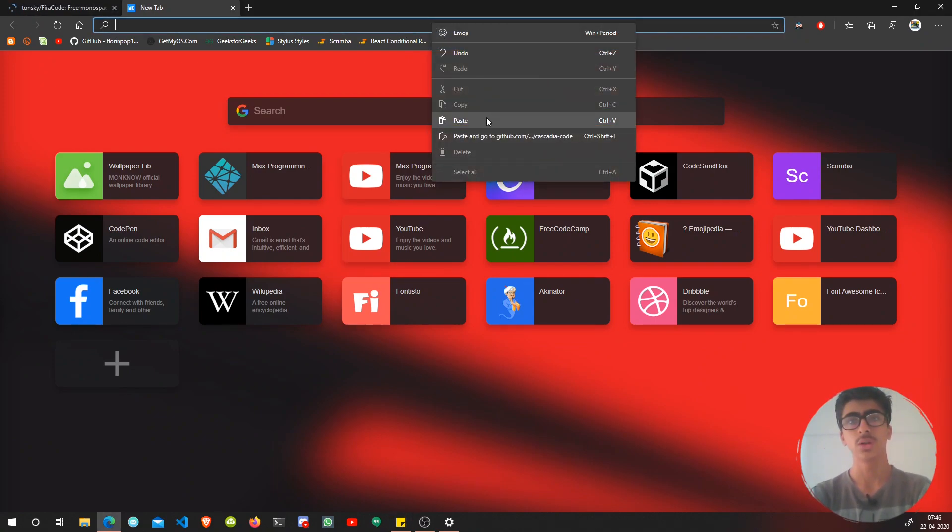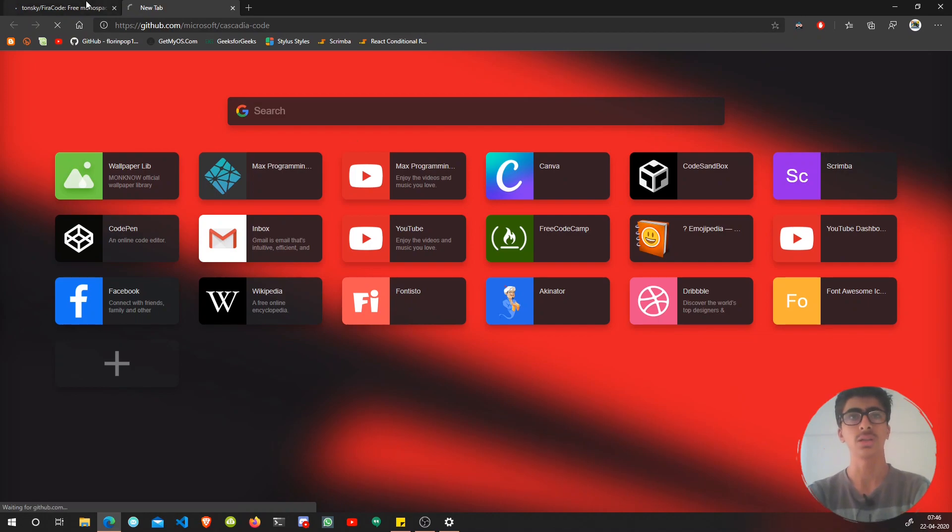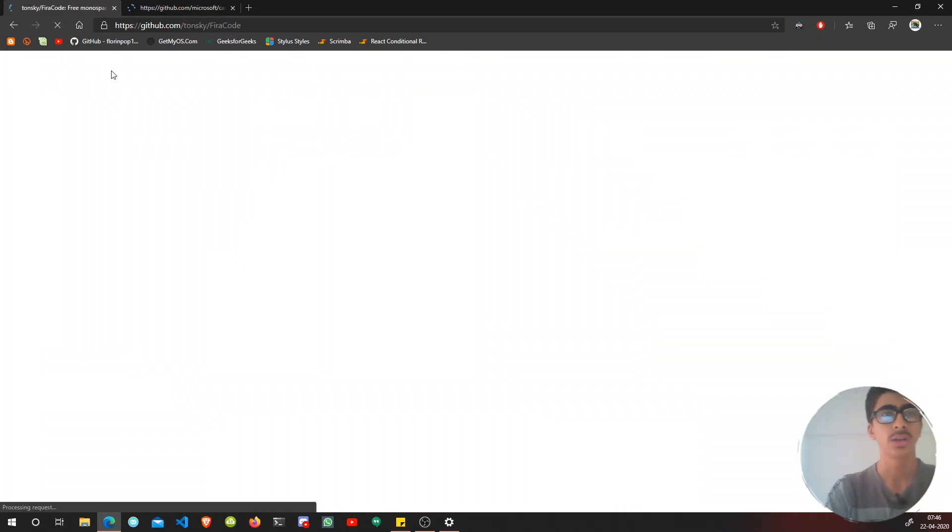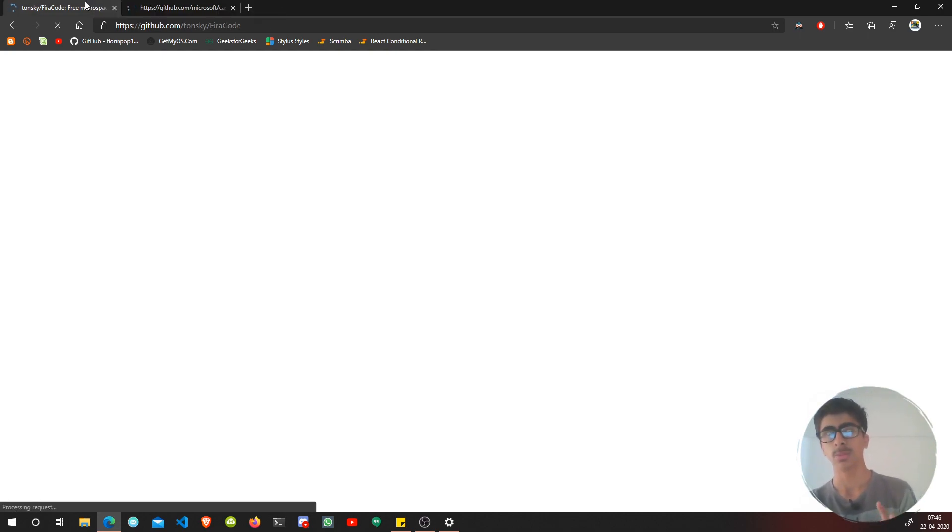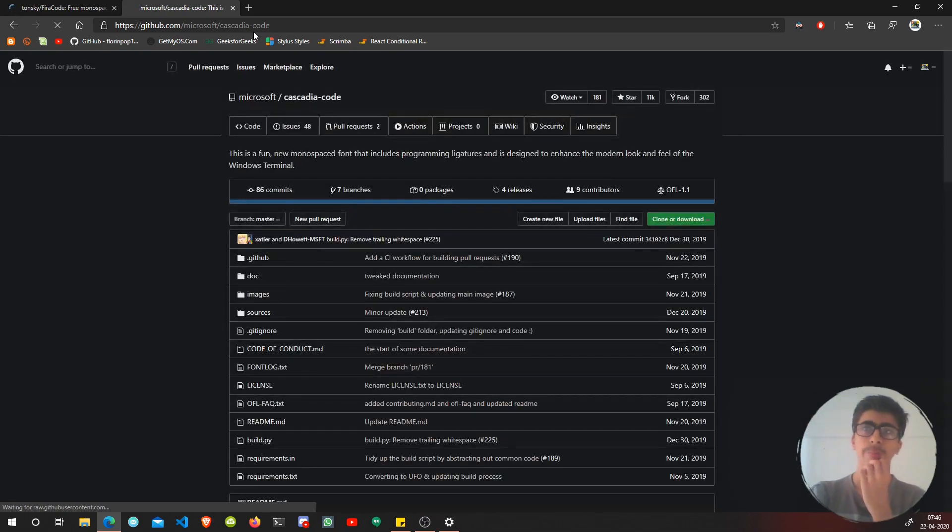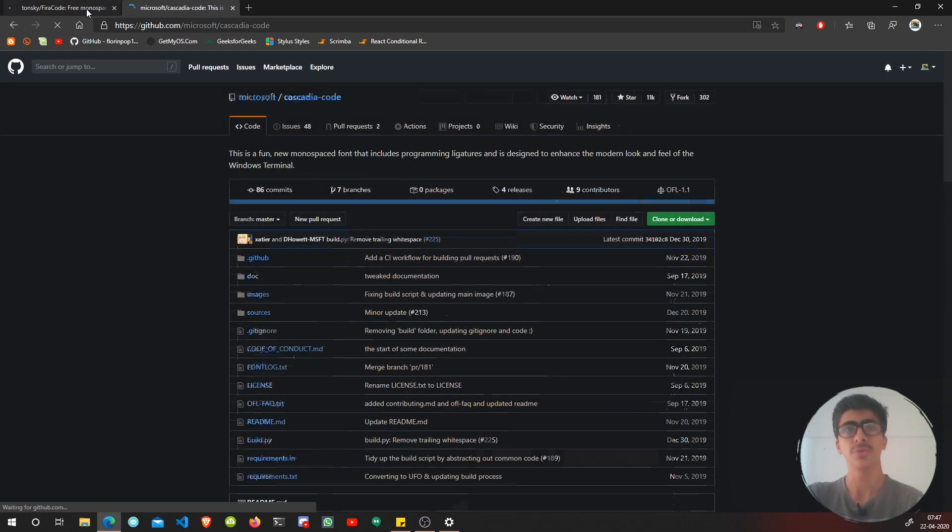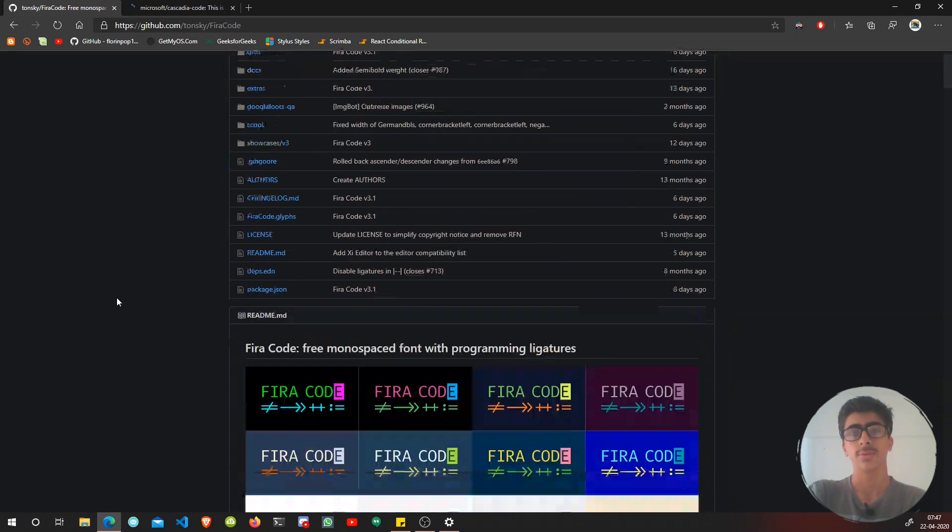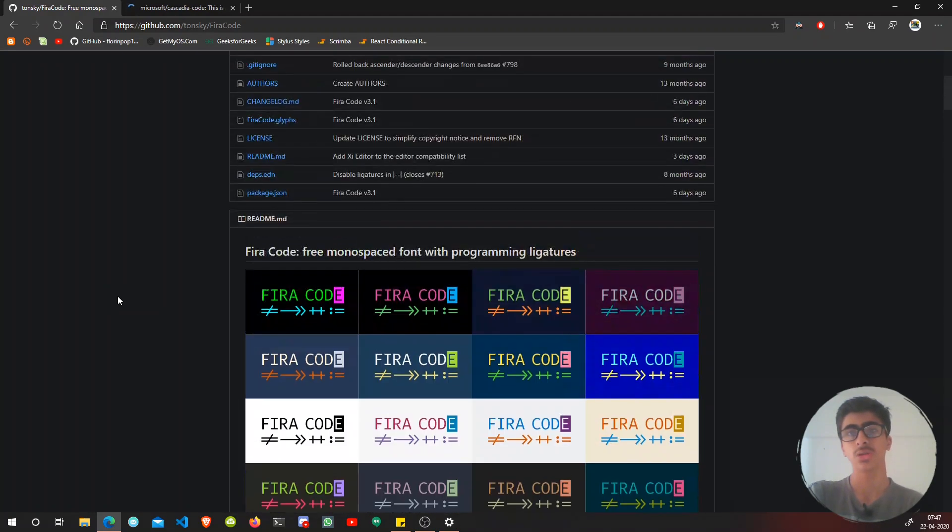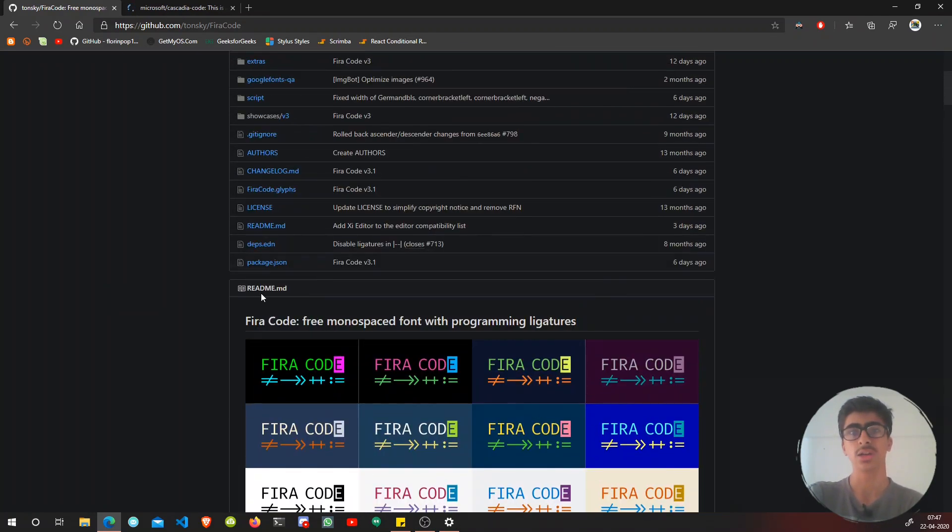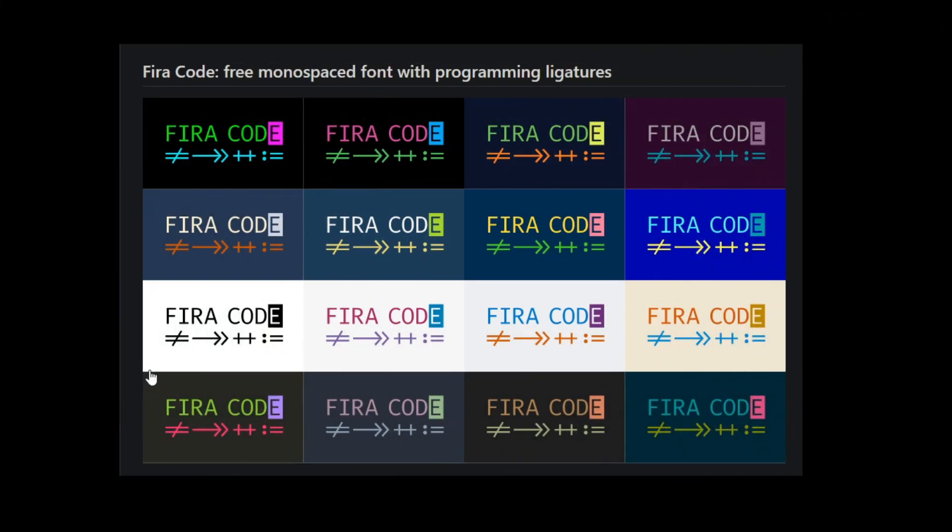One is Fira Code, which is very popular among font ligatures, and the other one is Cascadia Code, which just released a couple of weeks ago. You can read this readme file: Fira Code, free monospaced font with programming ligatures.